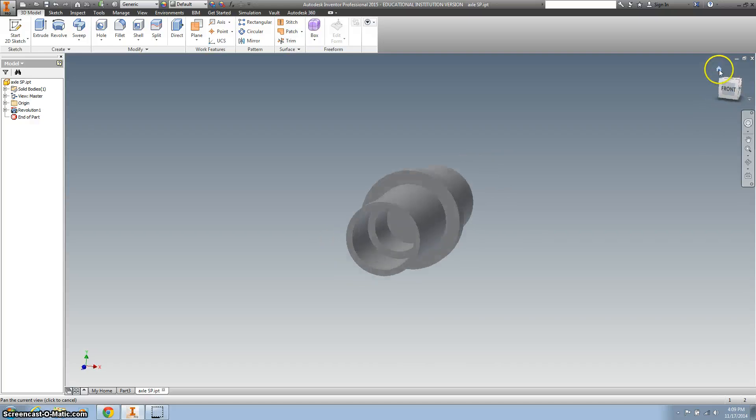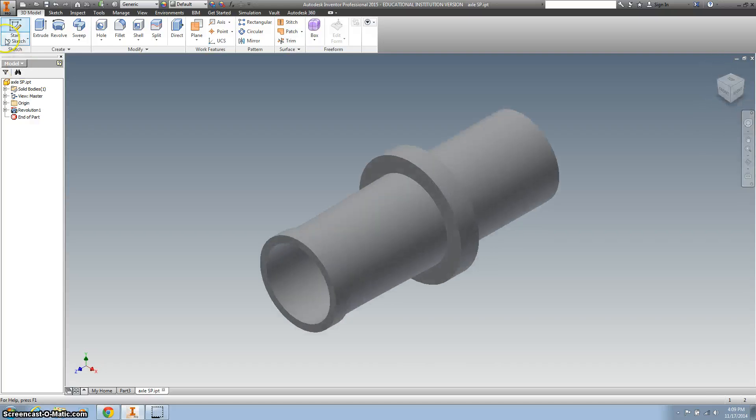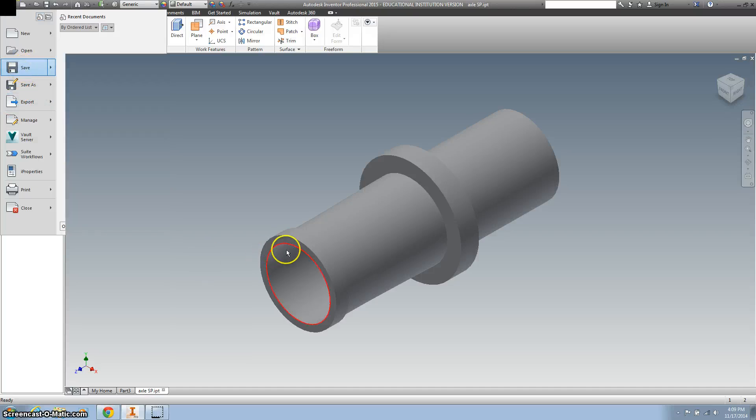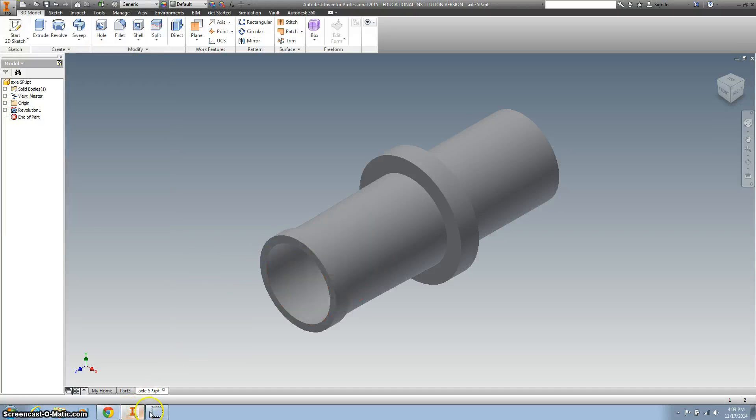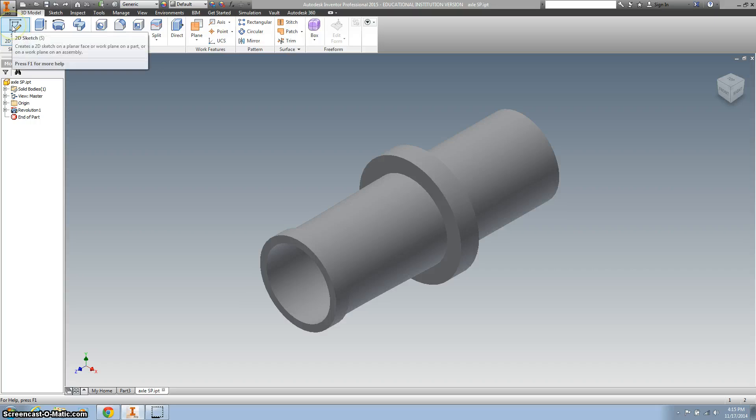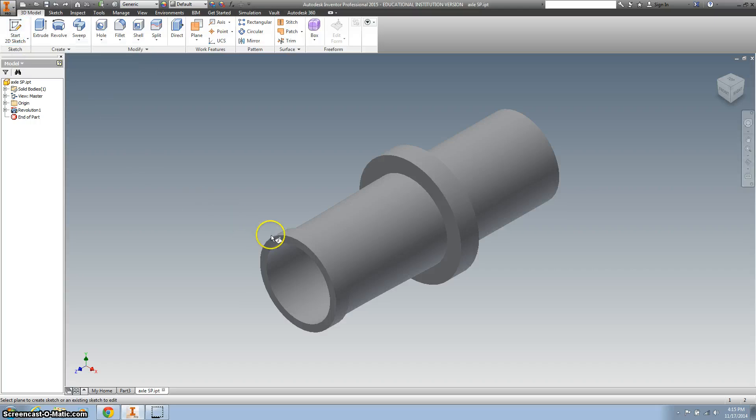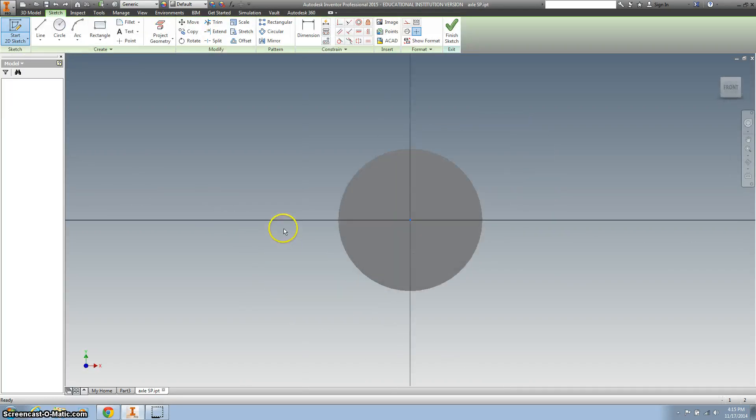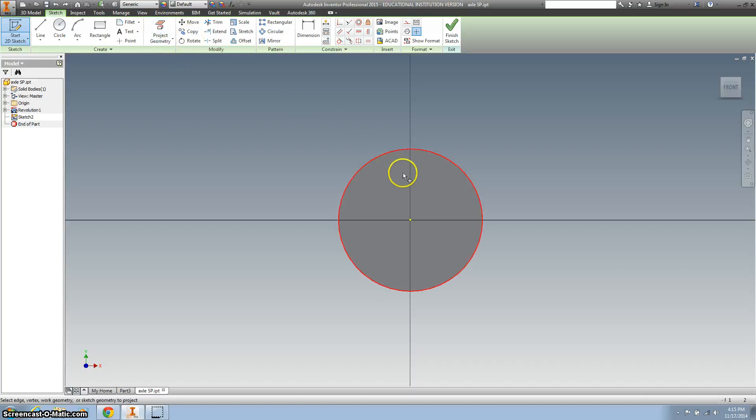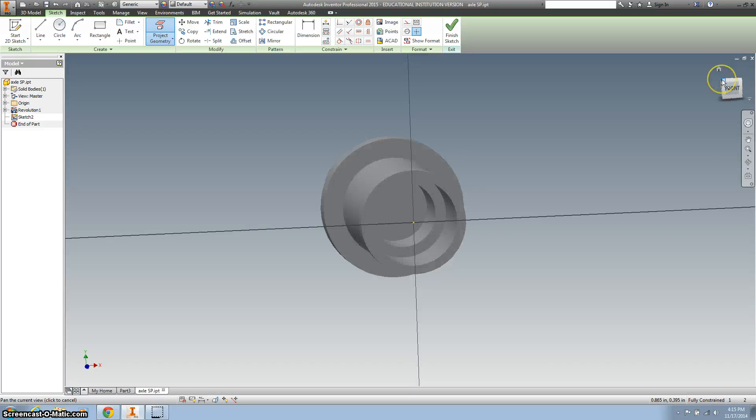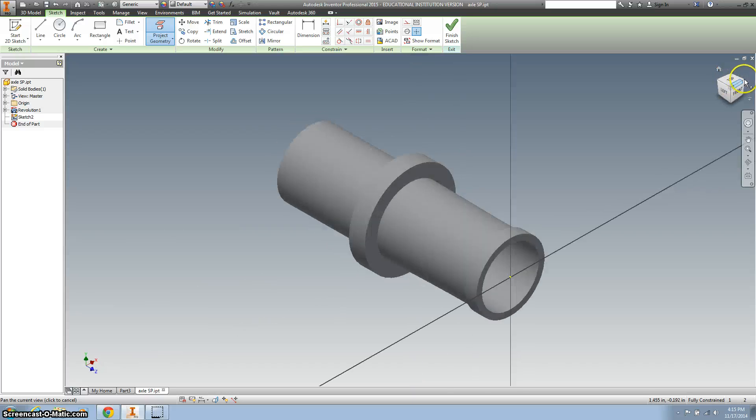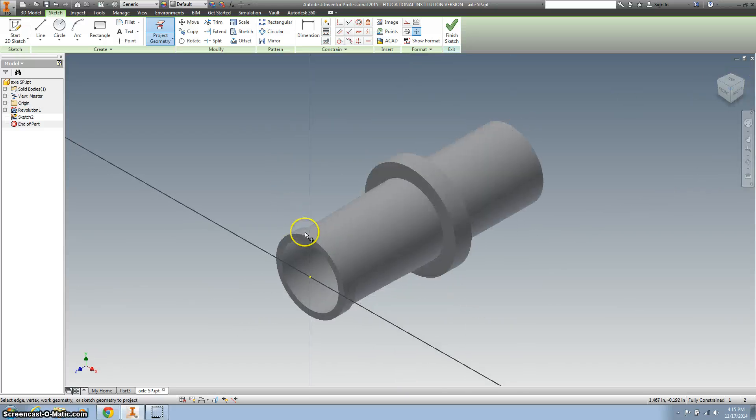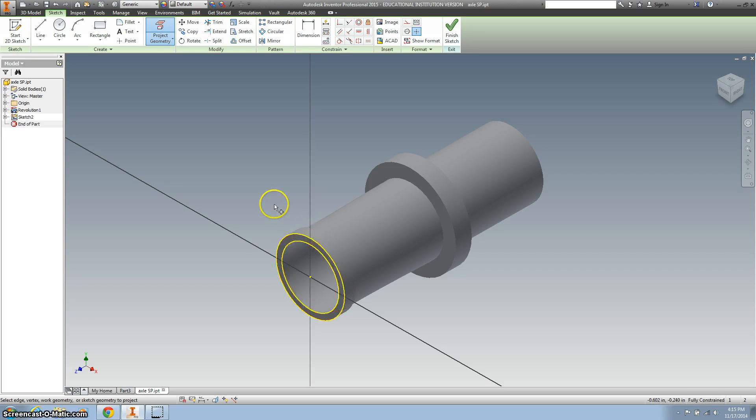OK. Let's save that again. We've got to do one more extrusion. Last thing we need to do is add some slots going down the side. So let's create a new sketch right on this edge, the end point, and project our geometry. And this is, it's going to be somewhat easier if we kind of do this from an angle. So, project our geometry.